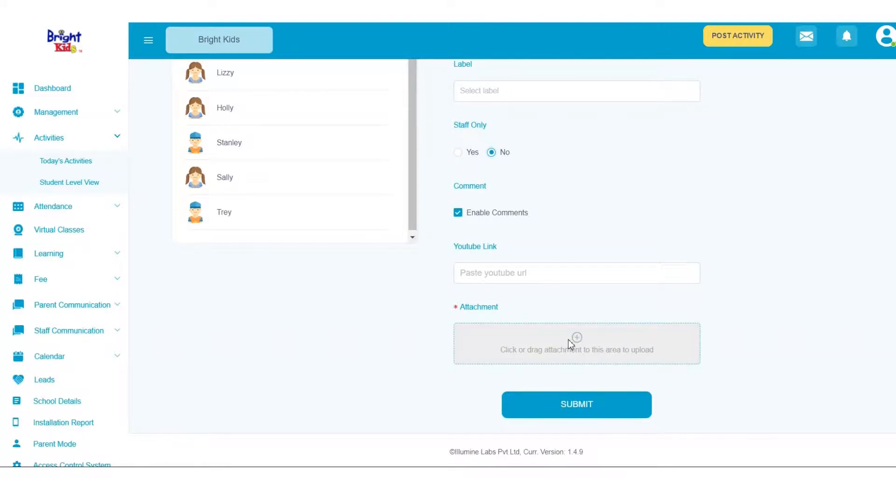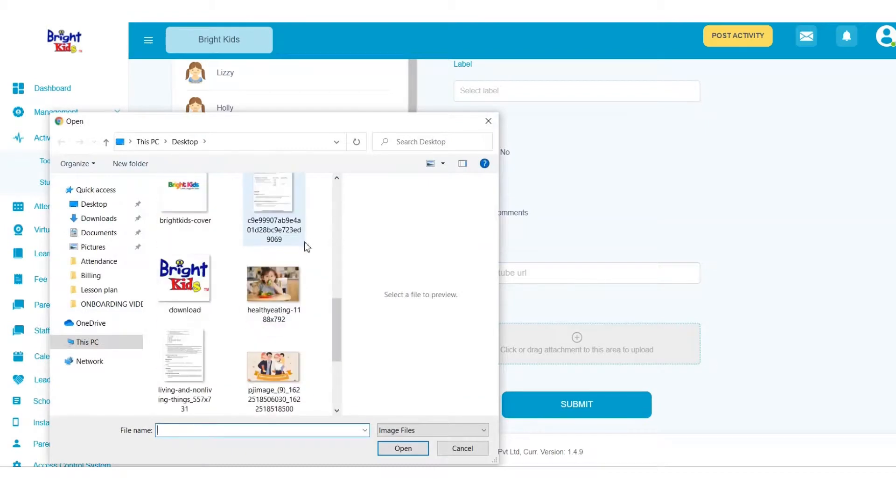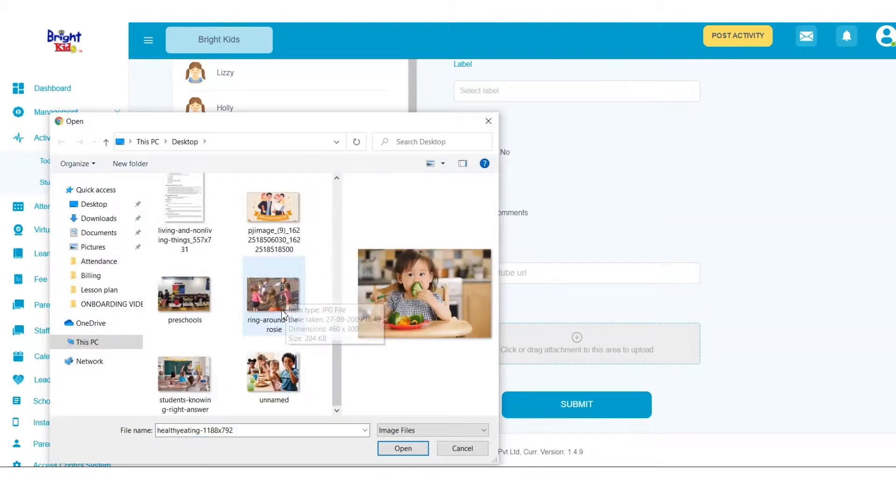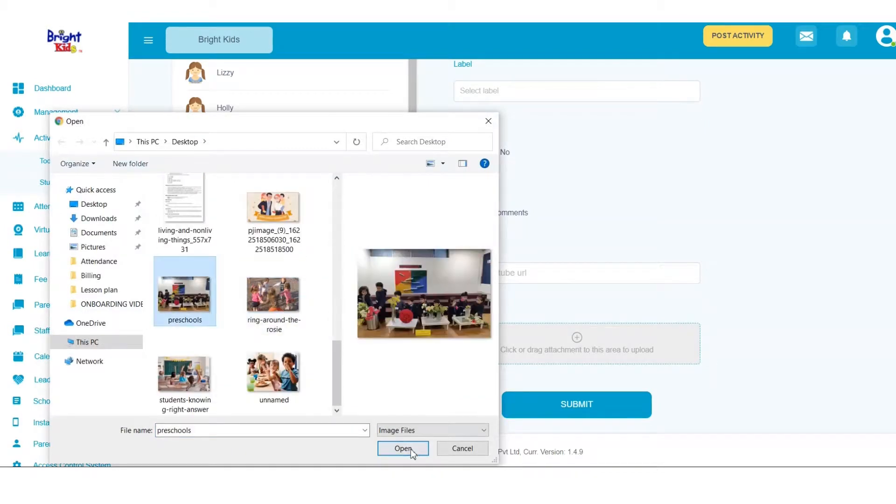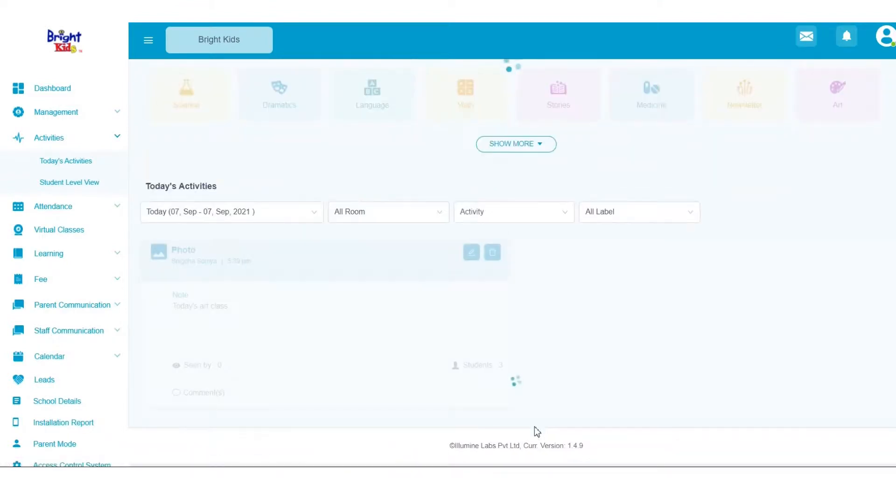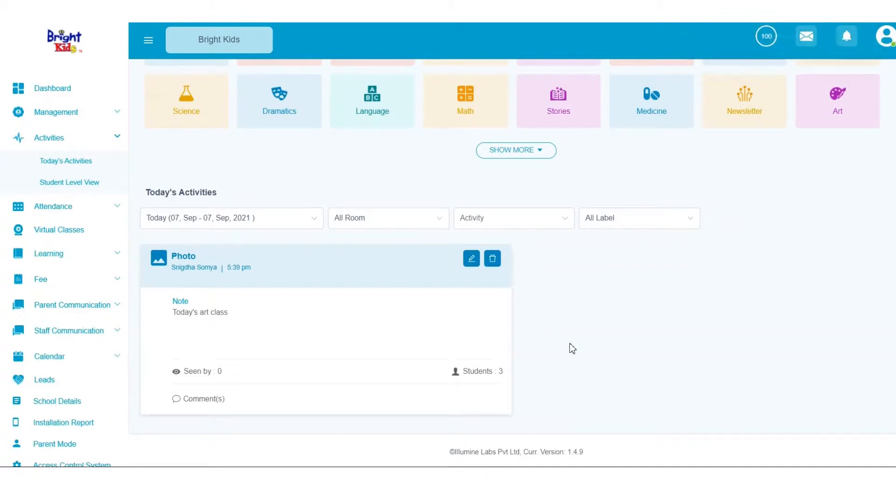Then add an attachment and click on Open. Then click on Submit. Your activity will successfully be posted.